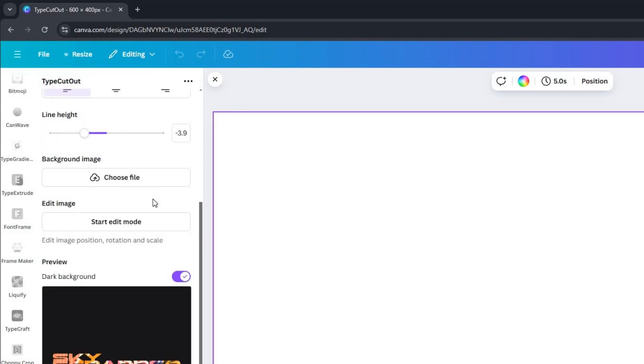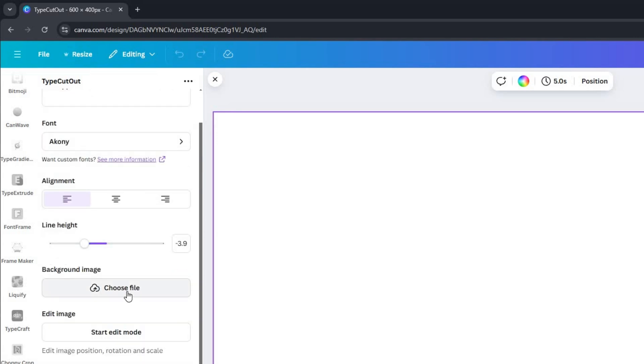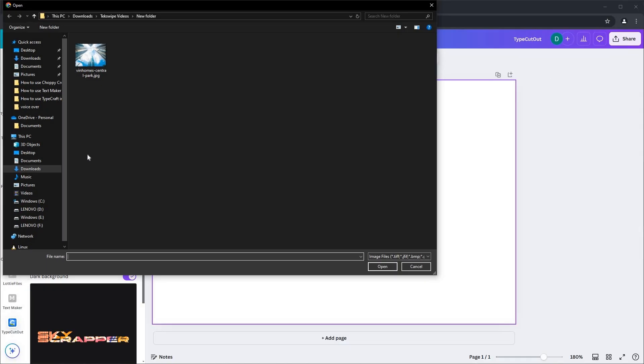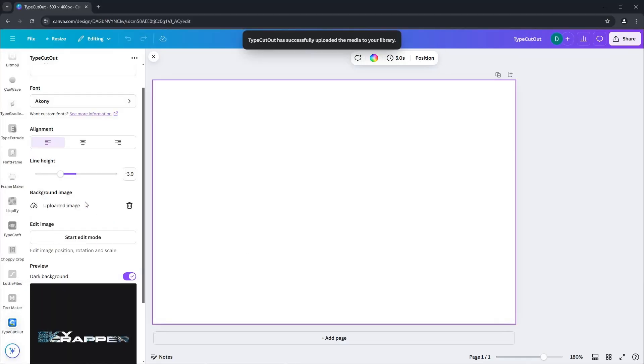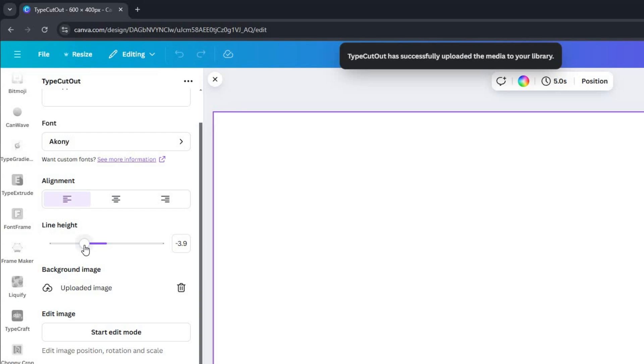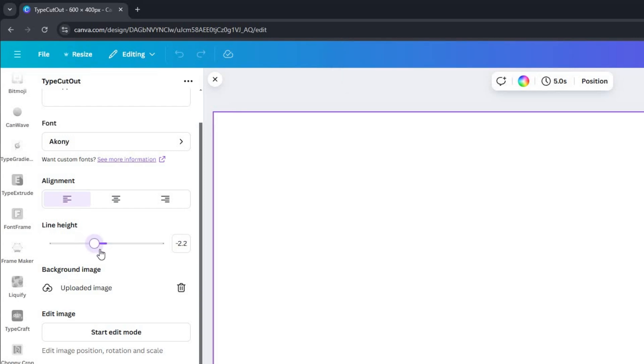Move on to the Background Image section. Choose an image that will appear inside your text, adding character and vibrancy to your words. I'll adjust the line height to my liking, and you can customize these settings to suit your project needs.